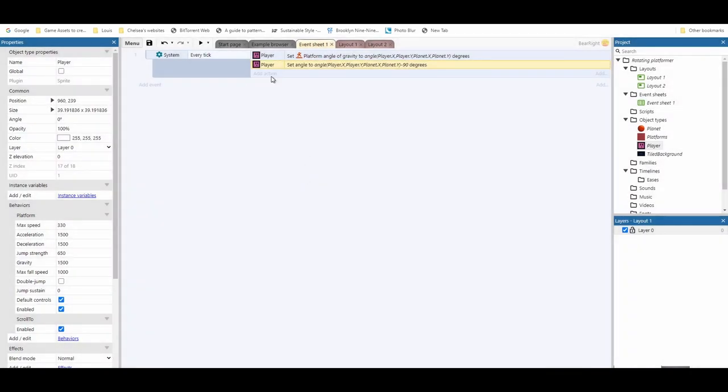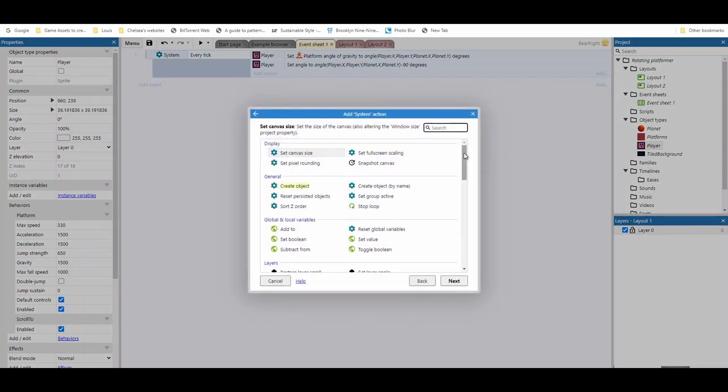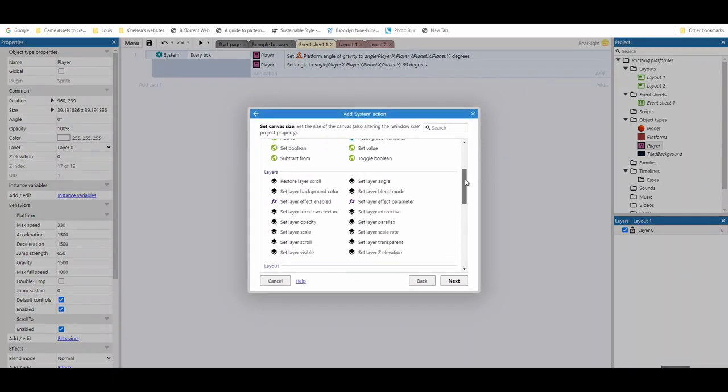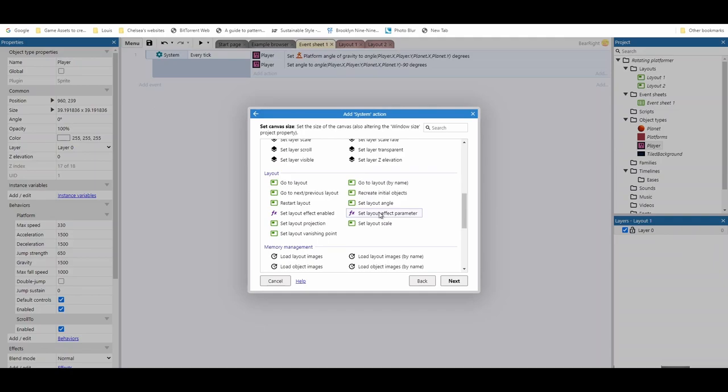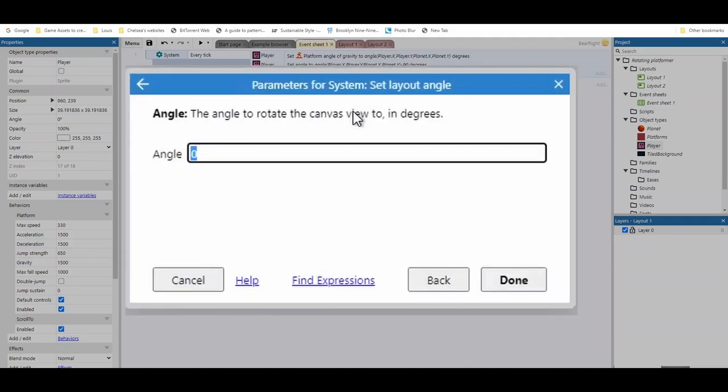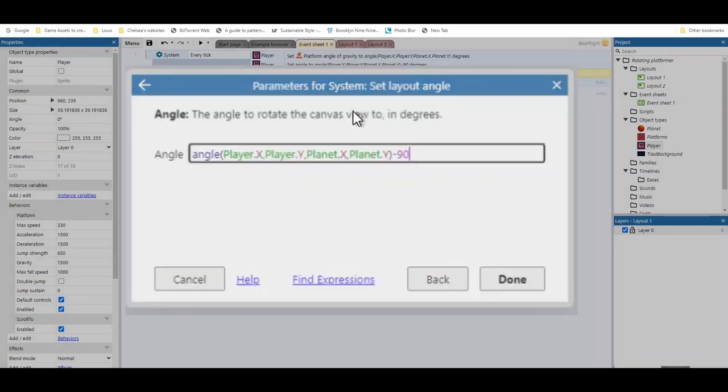Finally, we're going to add an action, and we want to go to system this time. We're going to use an option that you might not be aware is in Construct, but we can actually set the layout angle. So it rotates all of our objects in there to match our player. So we're just going to control V once more, and also minus 90. So the other objects are rotating at the same time to give the illusion that we're moving around the planet.